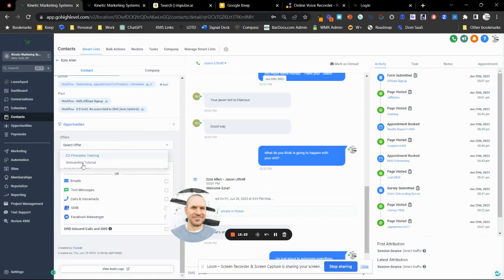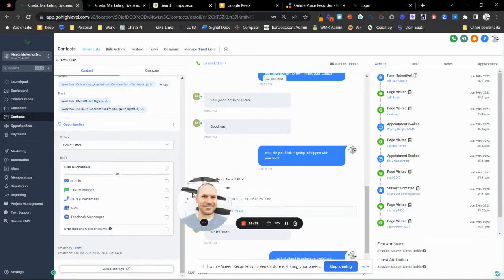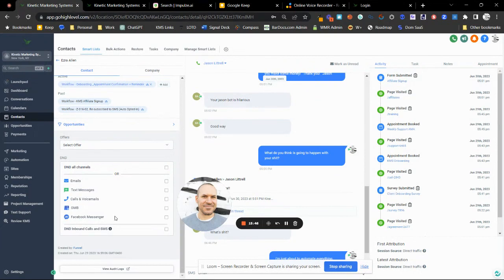If you need to add a contact to a different workflow or tag them, you can do it right here. If you have a learning management system offer, you can put that in here too. An important one: if somebody says they don't want to be contacted anymore, click the DND — Do Not Disturb — button and they'll be invisible to the system. It won't even recognize them as a contact. If they specifically say 'stop texting me,' you can disable just texting, or just Facebook messages, whatever they request.